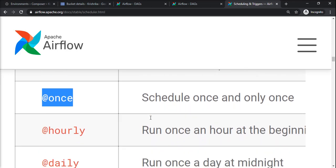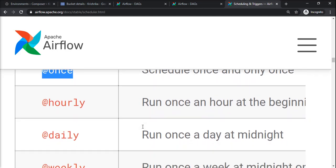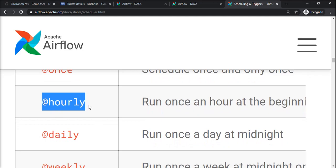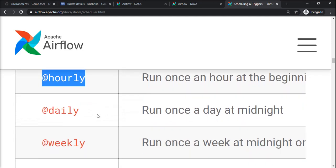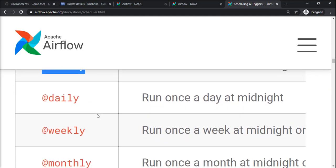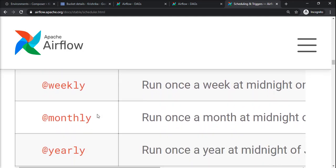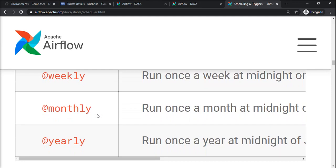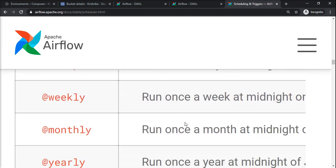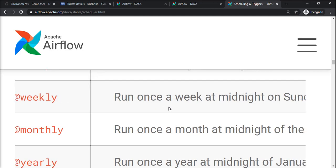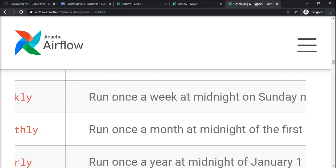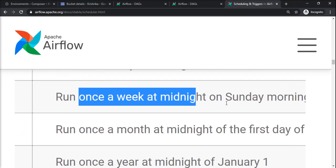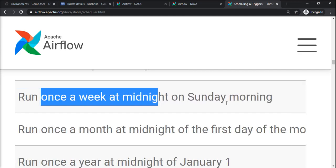Then there are hourly ingestions, so we will have @hourly, @daily, @weekly, @monthly, and @yearly. If you can see, runs once a week at midnight on Sunday - they have their own preset.